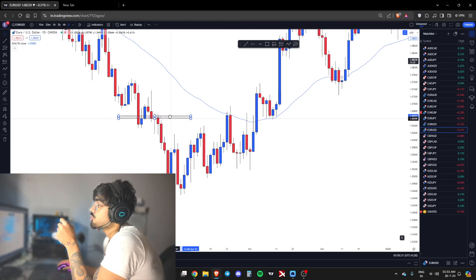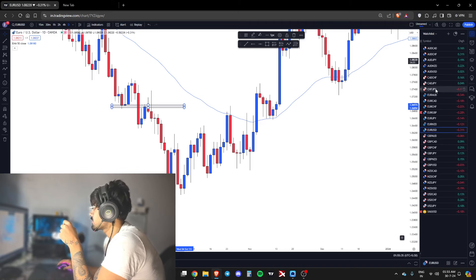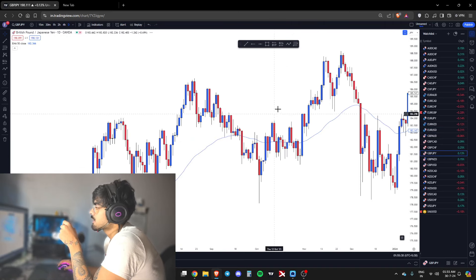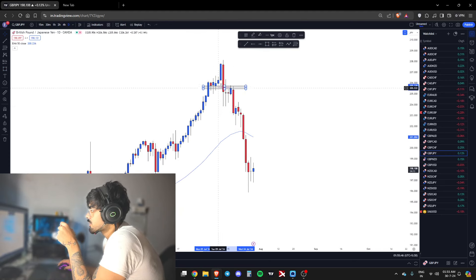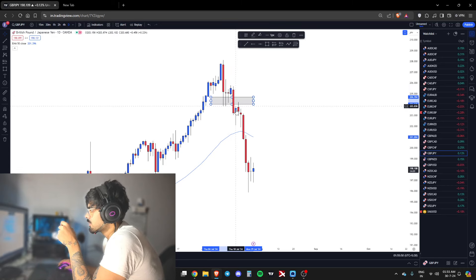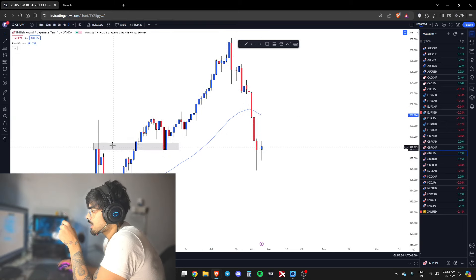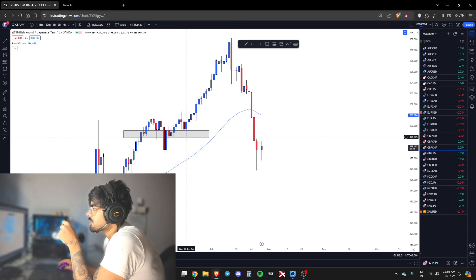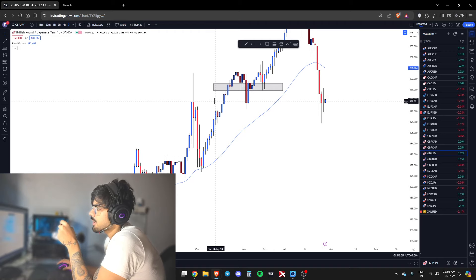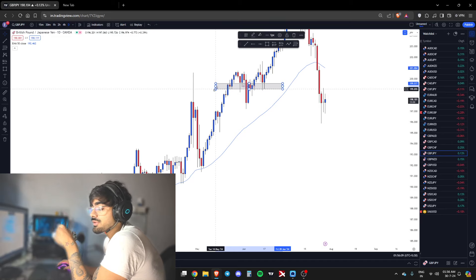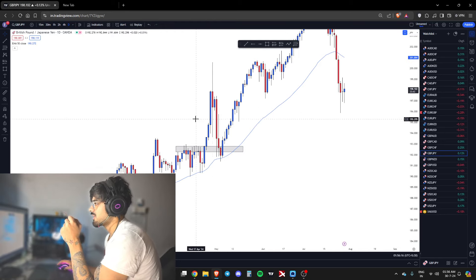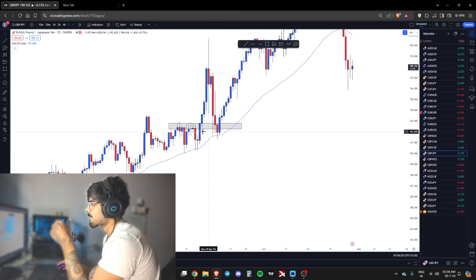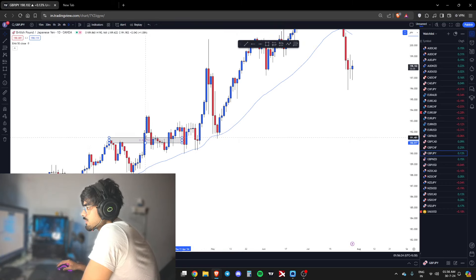Now let's do it on another asset class. For the recent market structure, because it was really clean — look at this, price closed below and retested. Very clean market structure. Closed below, retested. Very clean. Got above, retested. Very clean market structure. This zone was retested because we're still bullish, so you always have to pay very close attention to what price is doing.